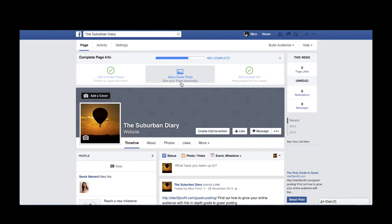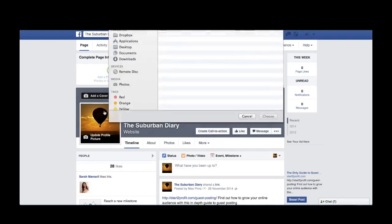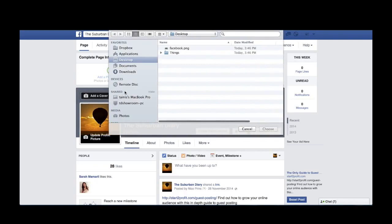You can also hover your mouse over the cover photo and click update cover photo, like I'm doing now. Now upload the image that you created in Usign and press save.